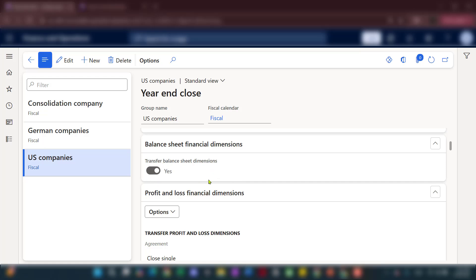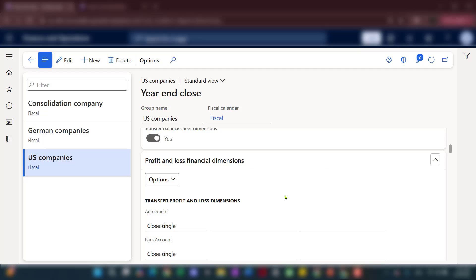The balance sheet financial dimensions ask: when transferring the balance from prior year to current year, do you want to include the financial dimensions from the prior year? This toggle is enabled by default as best practice, since balance sheet accounts transfer one-to-one and it doesn't hurt to carry those financial dimensions for new year analysis. For P&L financial dimensions, the best practice is to NOT transfer financial dimensions, because all P&L accounts will be posted to one single retained earnings account for the new fiscal year.